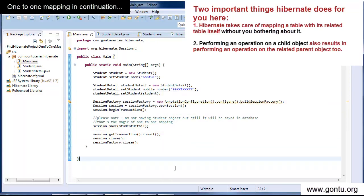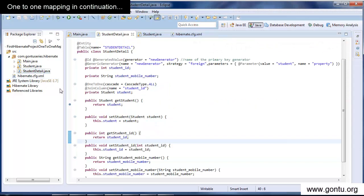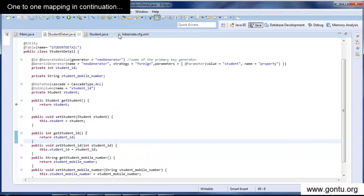For the second point, you might ask: when you are performing an operation on a child record, you may or may not always want Hibernate to perform an action automatically on the matching record of the parent table. And that's where the cascade type property of one-to-one mapping comes into the picture. Using the cascade feature of one-to-one mapping, you can control it the way you want.